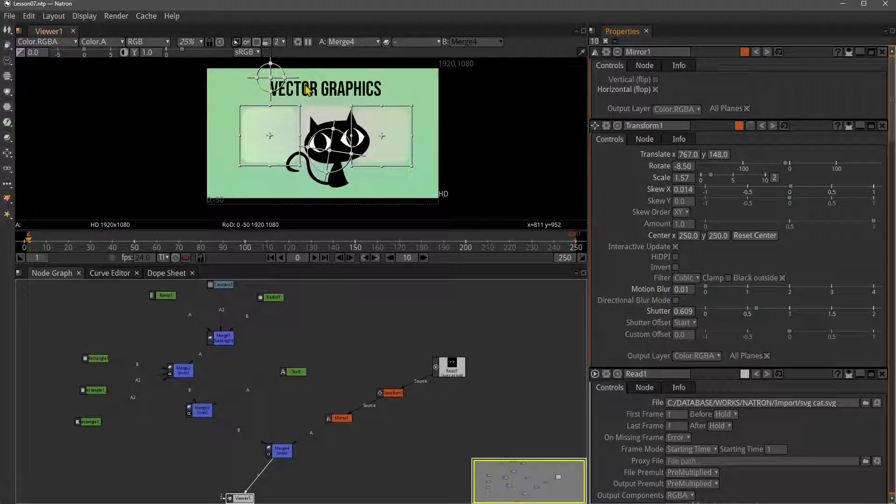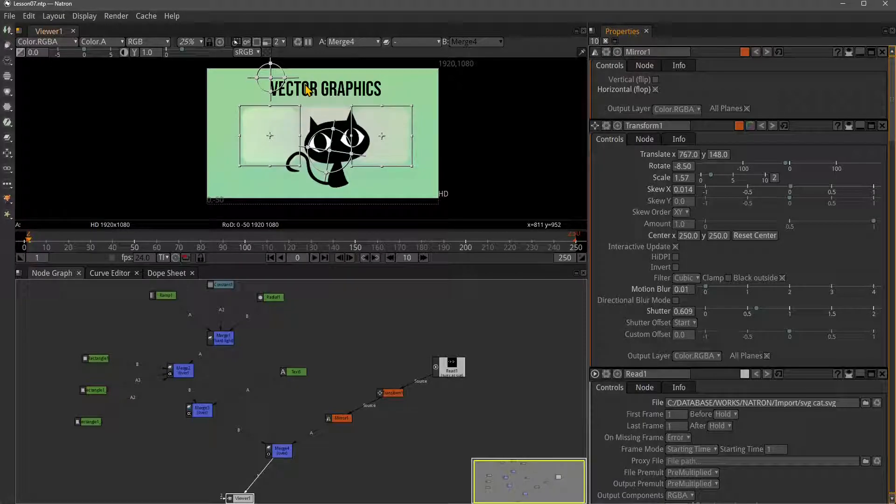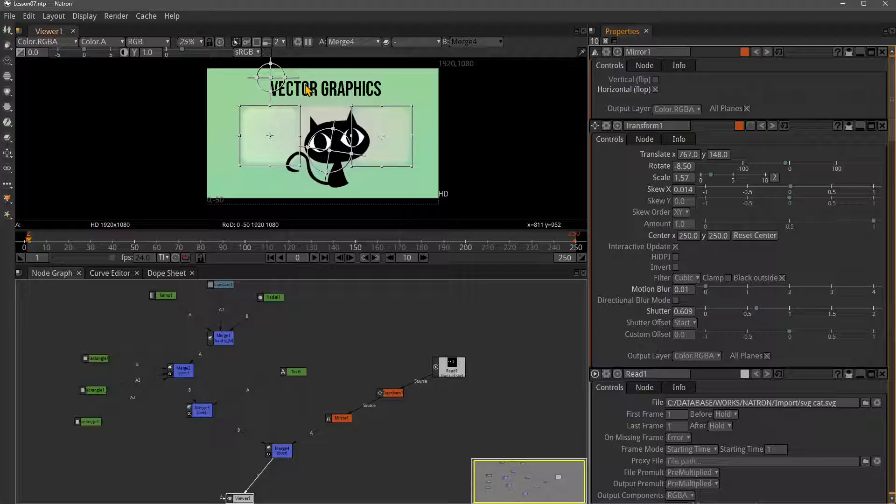In this lesson we're going to talk about animating elements in our Natron composition. In the previous lesson we saw we can create different parametric or procedural shapes.